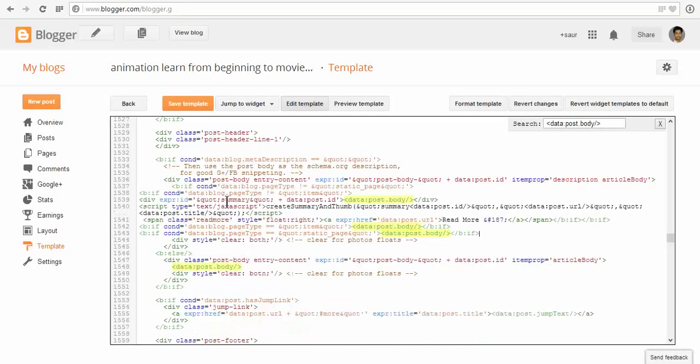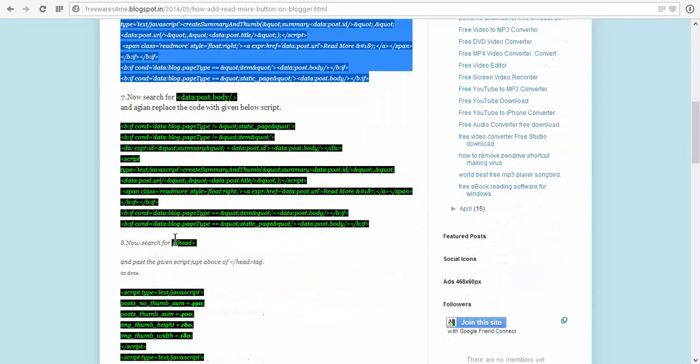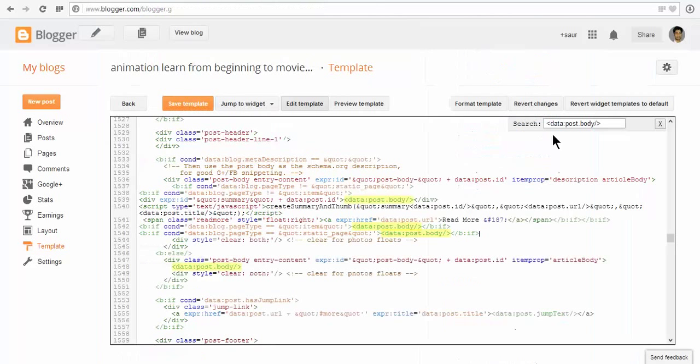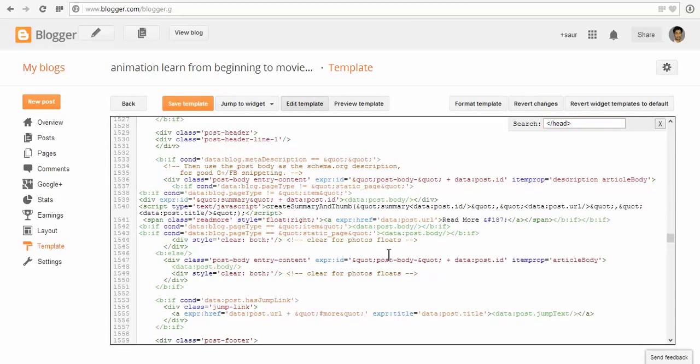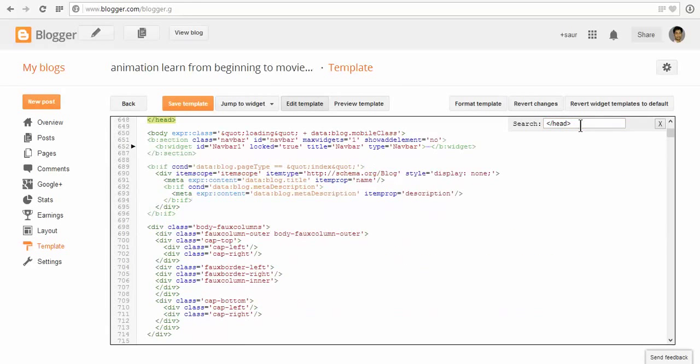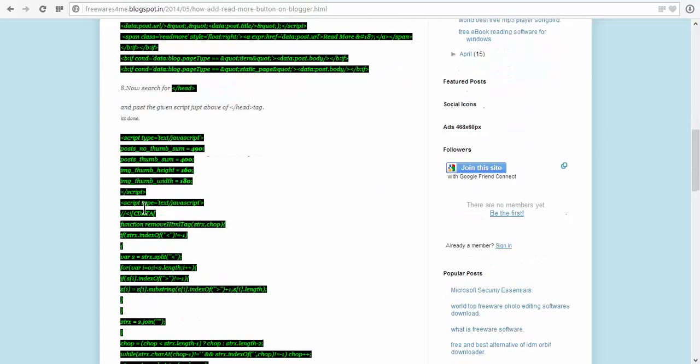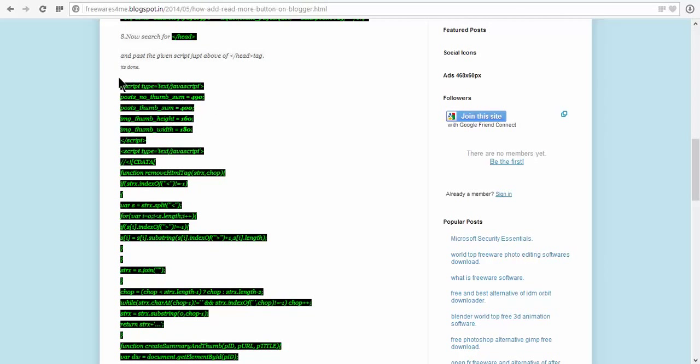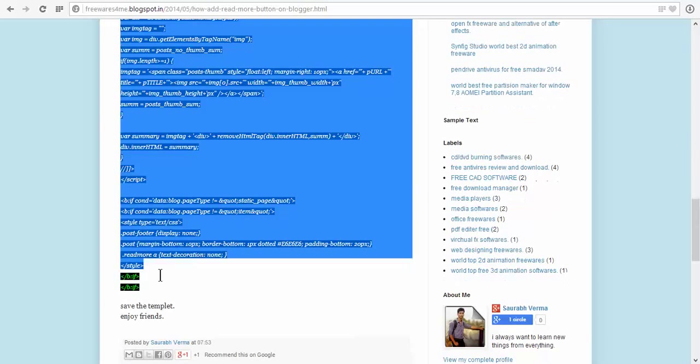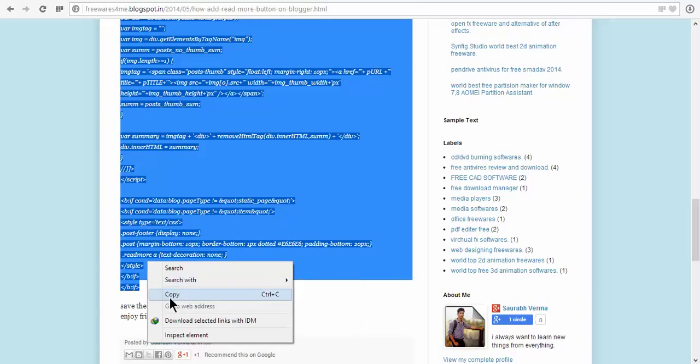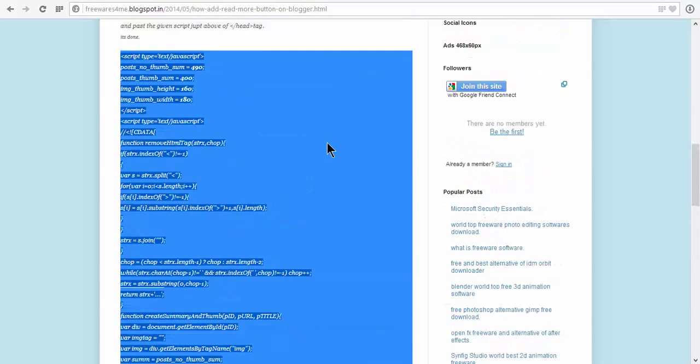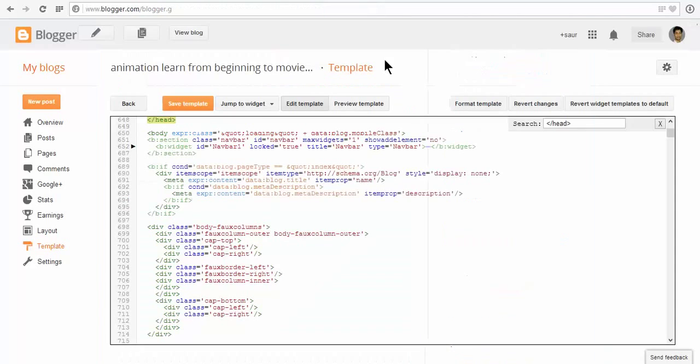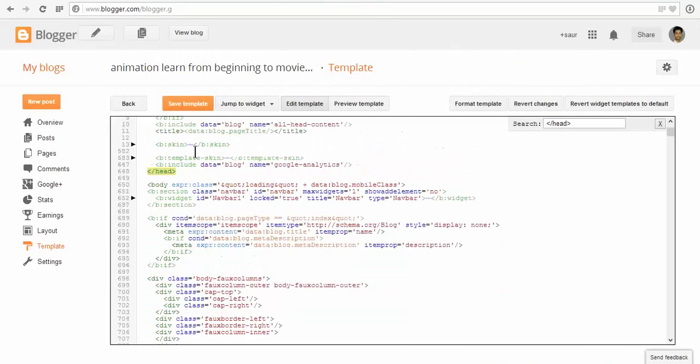Now go to the header section, ctrl C to copy and ctrl V to paste. Paste the given script just above the head tag. Copy and paste this script just above head.